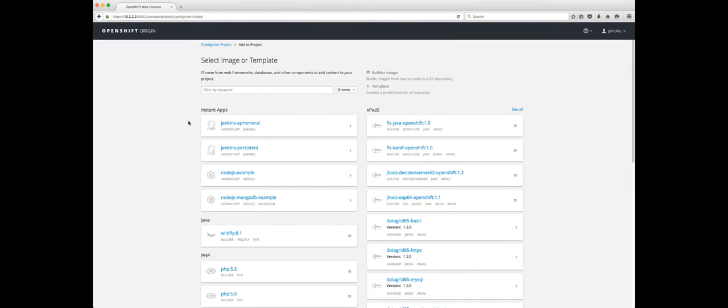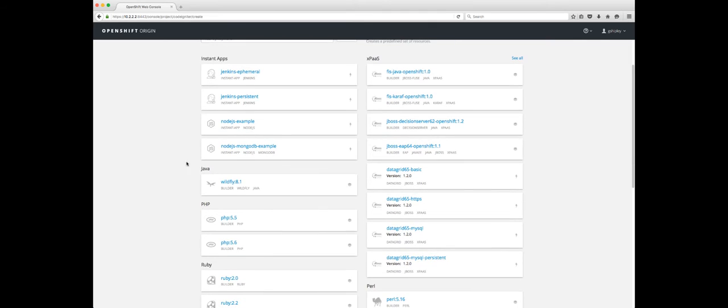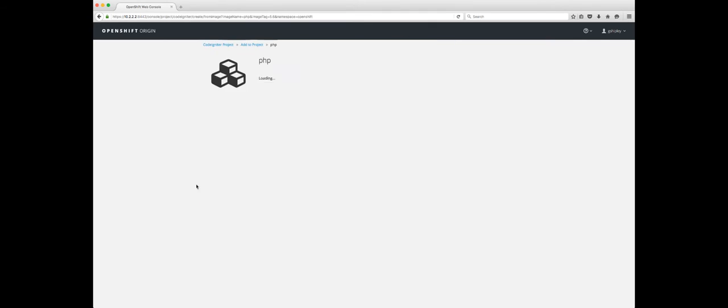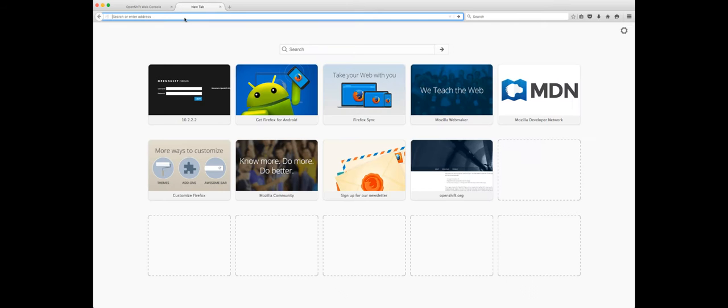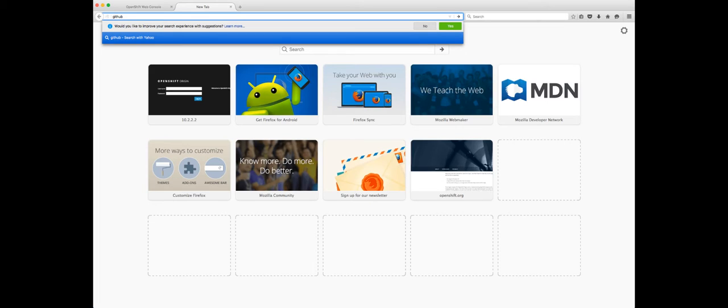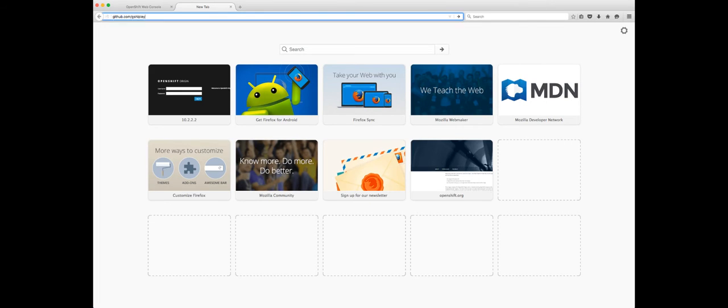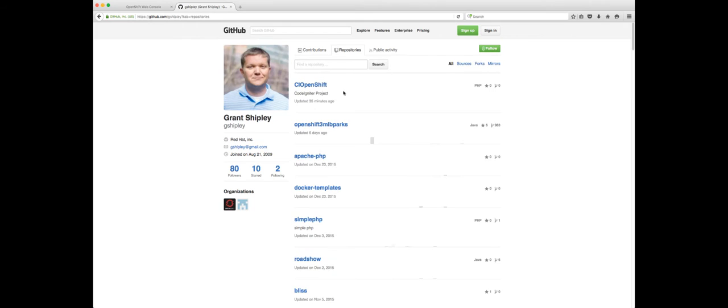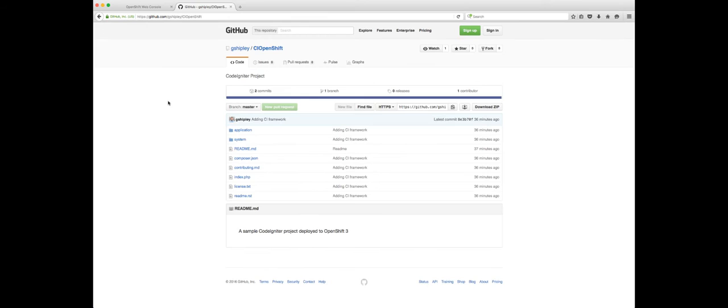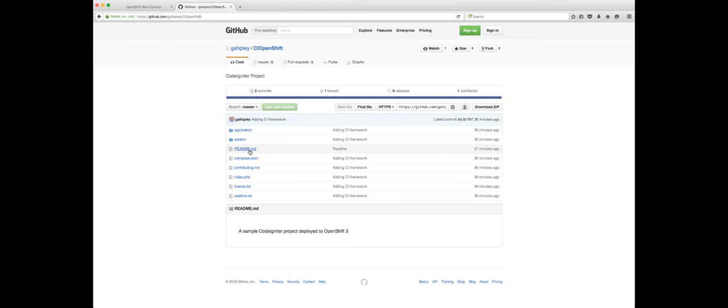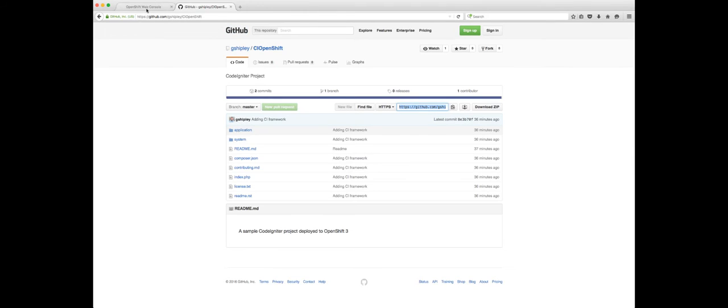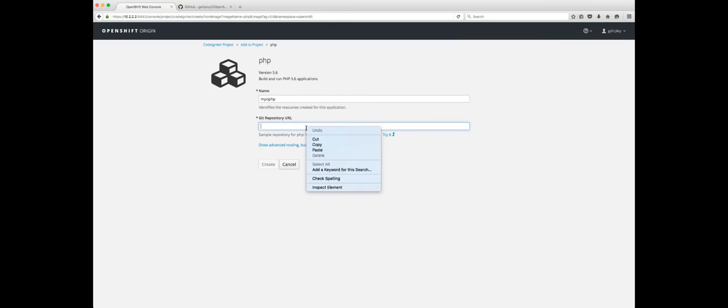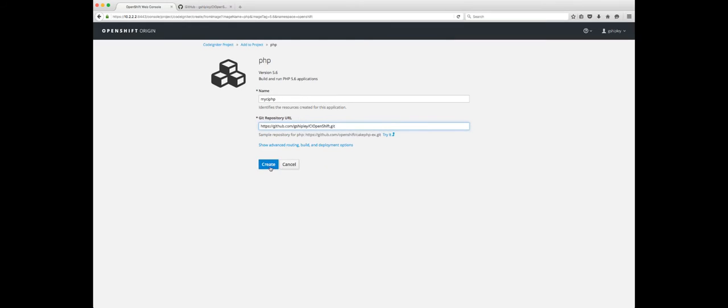Now that we have a project, we need to decide what type of containers that we want to run that make up our application. I'm going to scroll down, I'm going to select PHP 5.6, and I'm going to call this MyCIPHP, and now it's asking for a Git repository URL. So let me hop on over to GitHub real quick and go to slash gshipley. That's my GitHub account. I'm going to click on my repository. So I just created this brand new CI OpenShift repository. You're probably wondering what's in this repository. The only thing that's in here is I inited an empty repository, I downloaded the latest version of CodeIgniter and copied it in. So I haven't done any other modifications other than this simple readme file here. So what I want to do is grab the repo URL, copy that to my clipboard, go back over to my OpenShift console, paste that in, and click on Create.